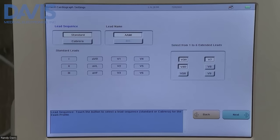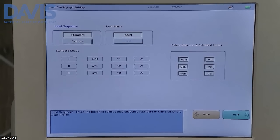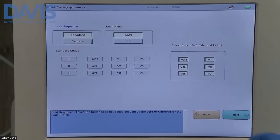From this screen, you're going to select all the additional leads, then select next.